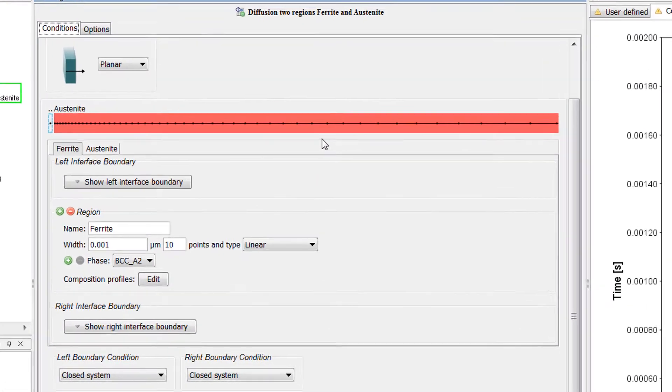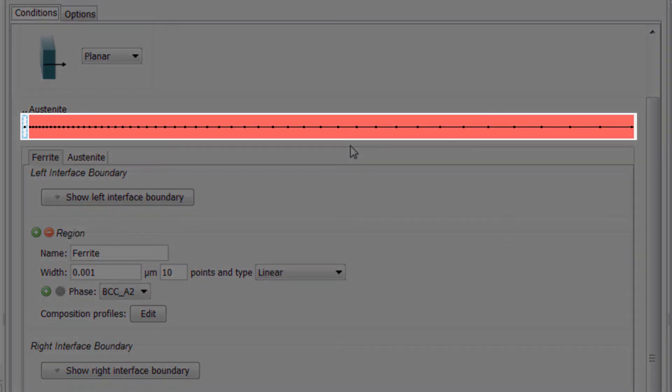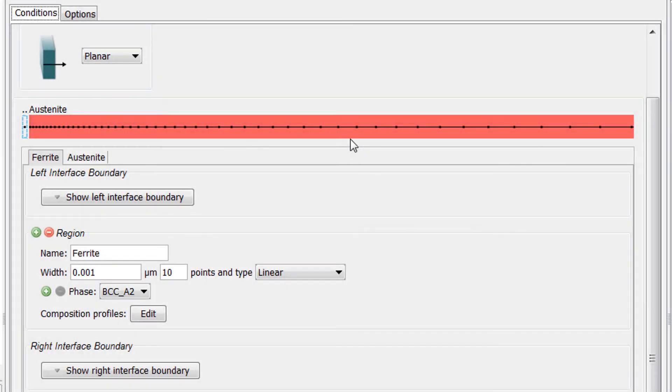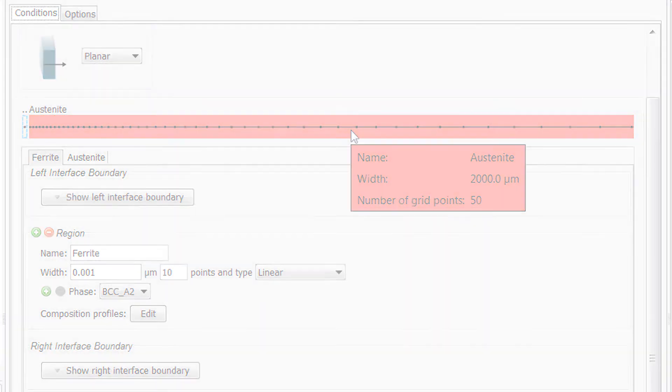All regions are now visible in the configuration window of the Diffusion module. Small regions that would be too small to see are now represented with a dashed line. A tooltip appears when you hover over a region which shows the name of the region, the width of the region, and the number of grid points.